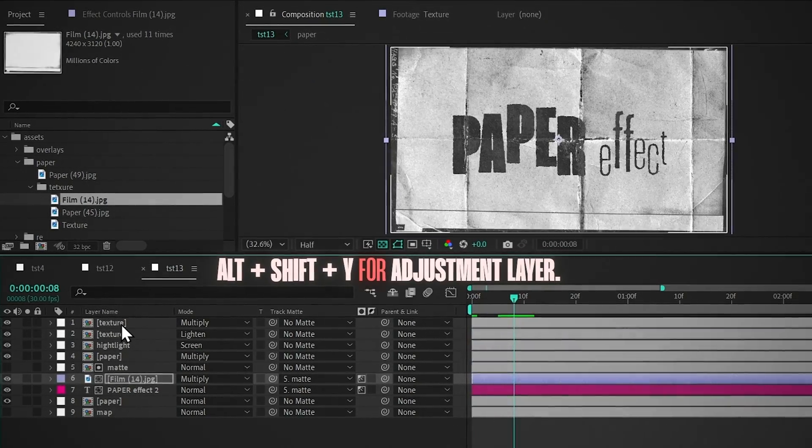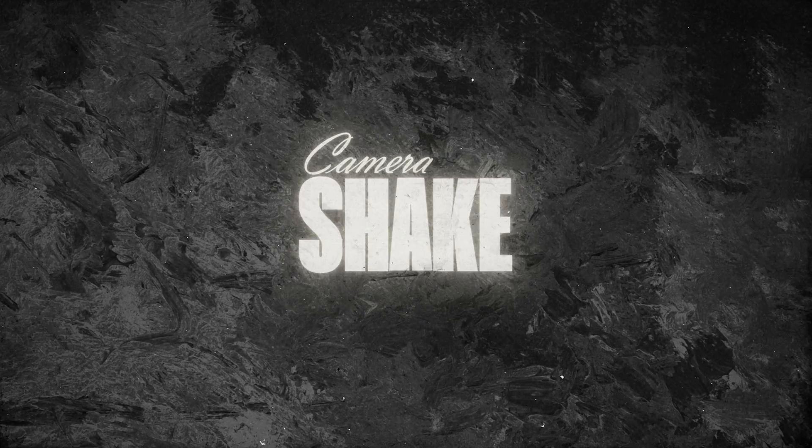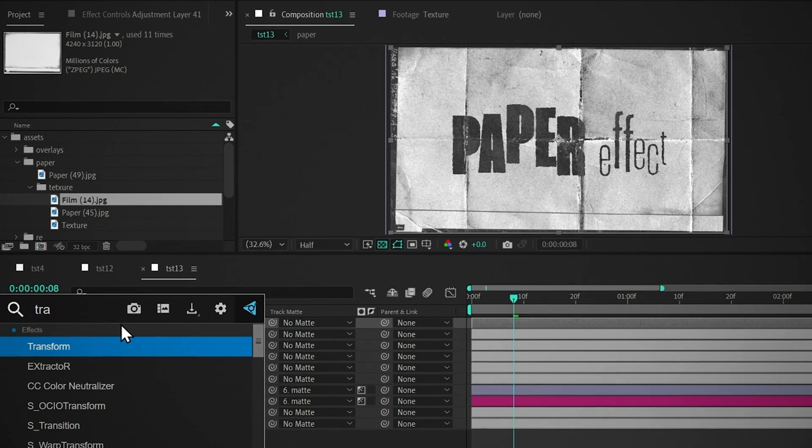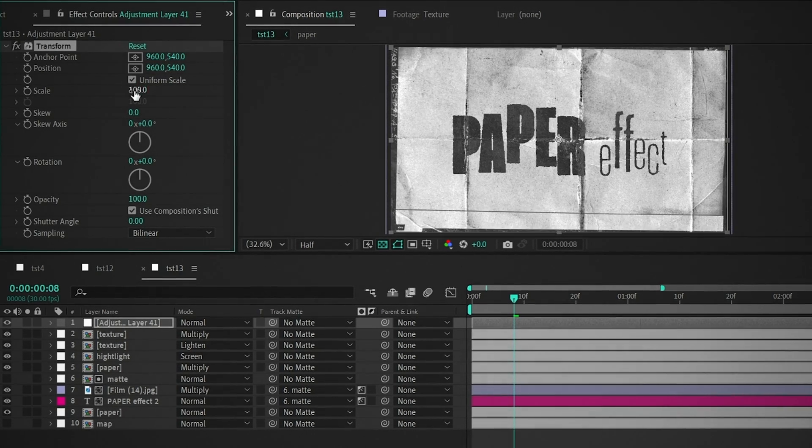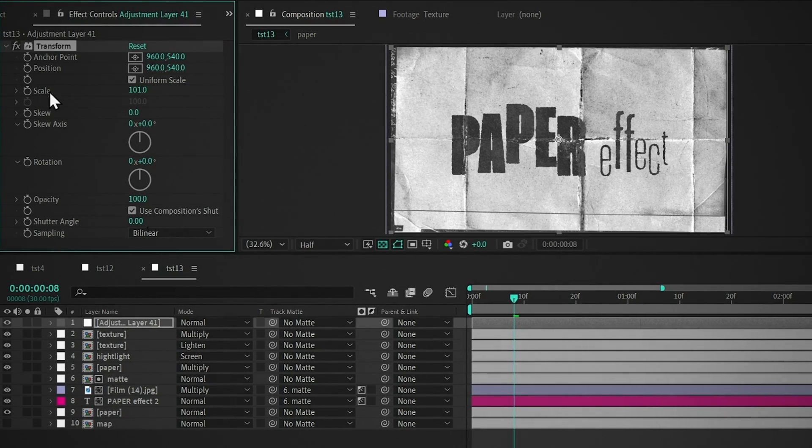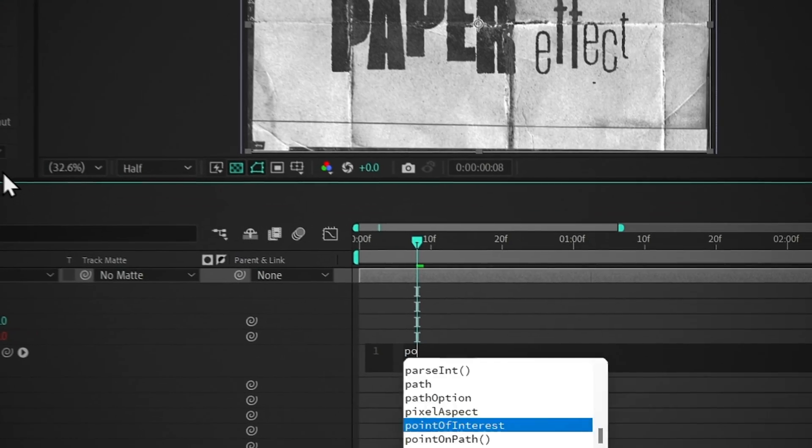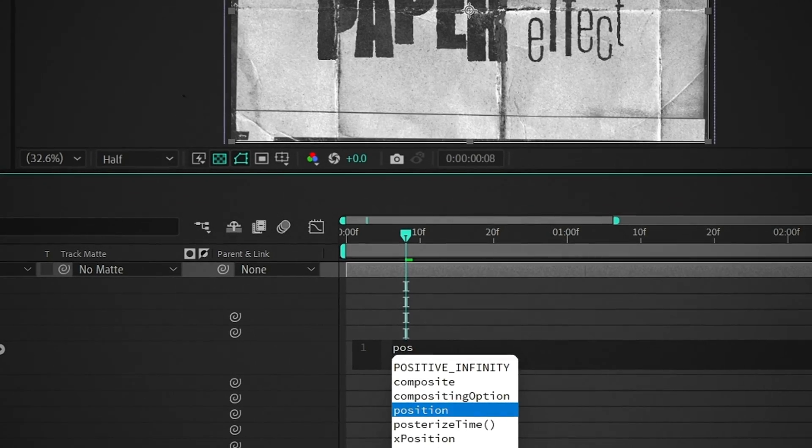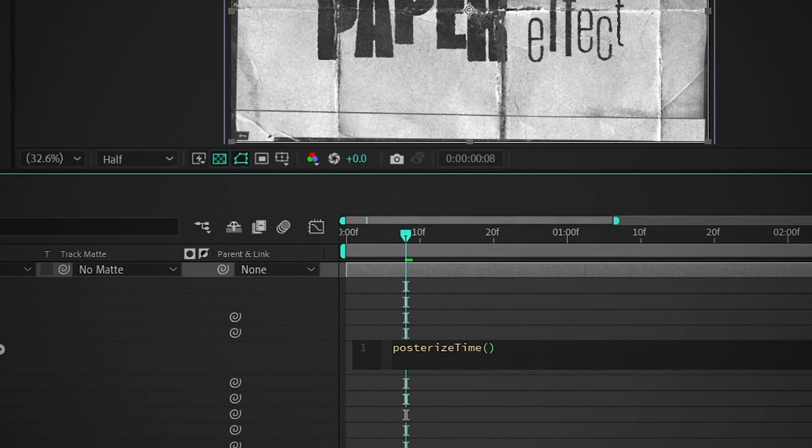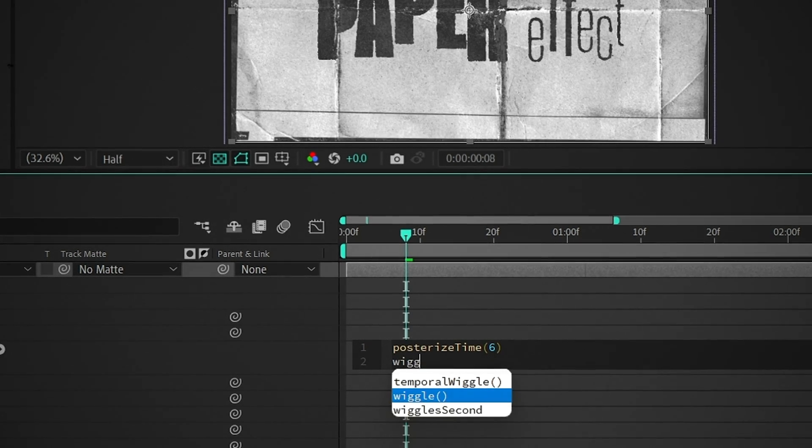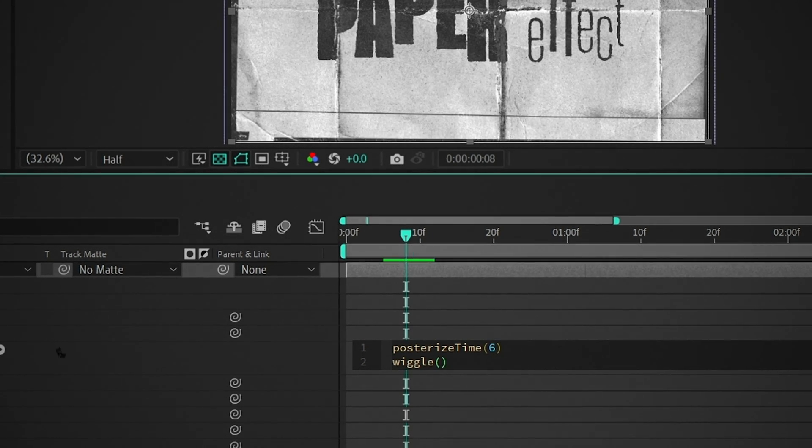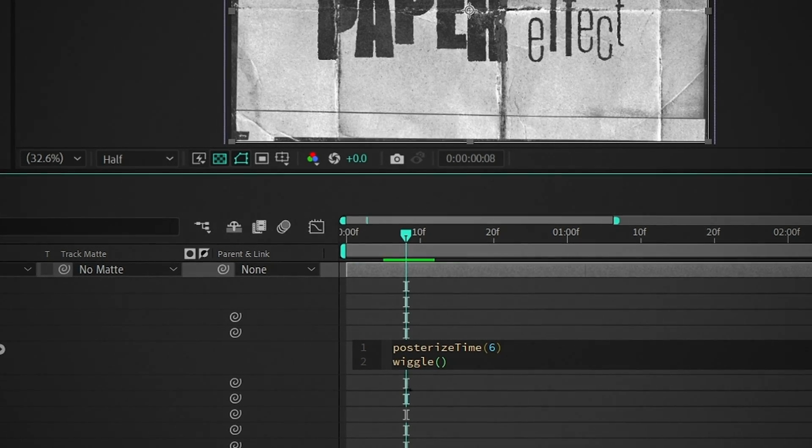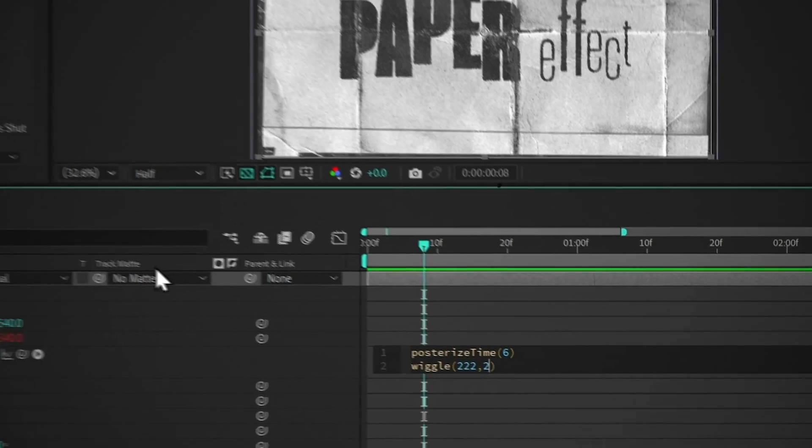Now add an adjustment layer for the camera shake, add the transform effect, set the scale to 101, hold Alt, and click on Position, type Posterize Time, select this expression, and set the value to 6, press Enter, and type Wiggle, and select this expression, and set the value to 222,2.